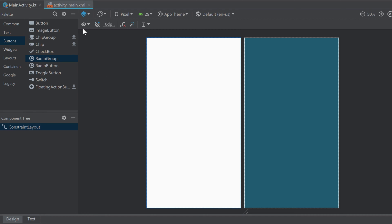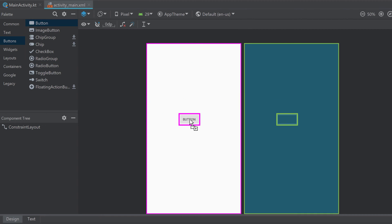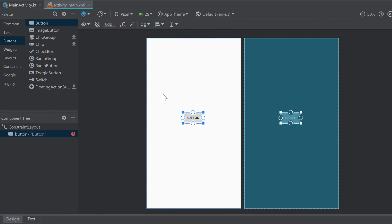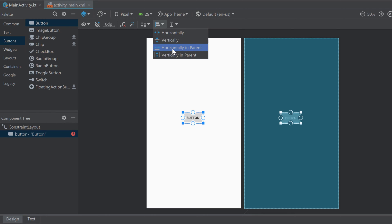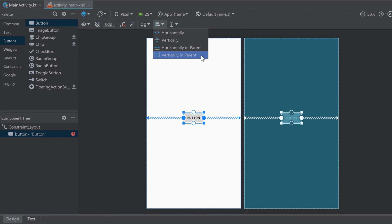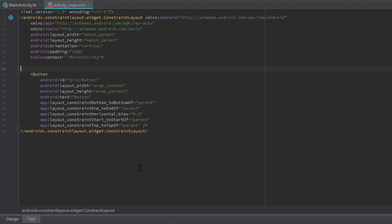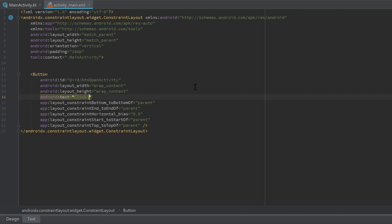Let's start by going into your activity_main.xml file and drag in a button, because I want to start our new activity when we click on that button. Let's constrain that button in the center, so click on those two bars here horizontally in parent and another time for vertically in parent. Then let's jump into our XML layout editor and change the button ID to button_open_activity and change the text to 'Click Me'.